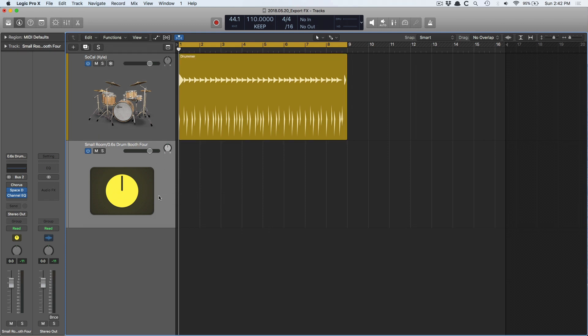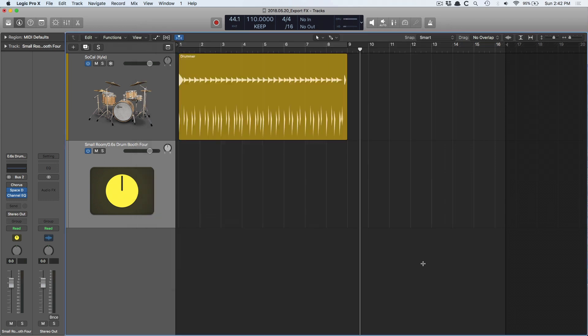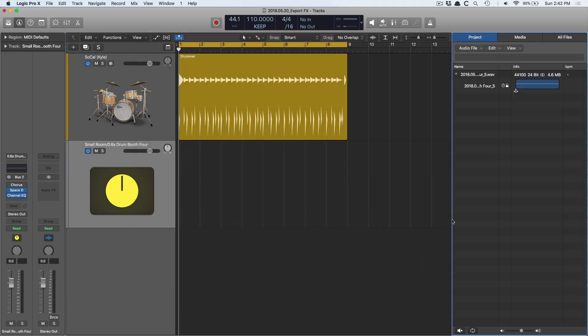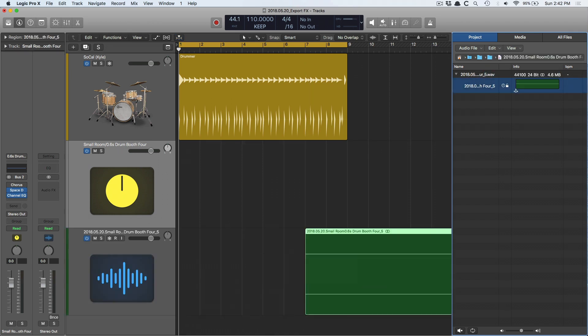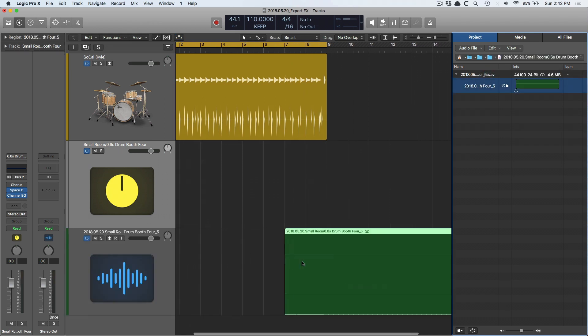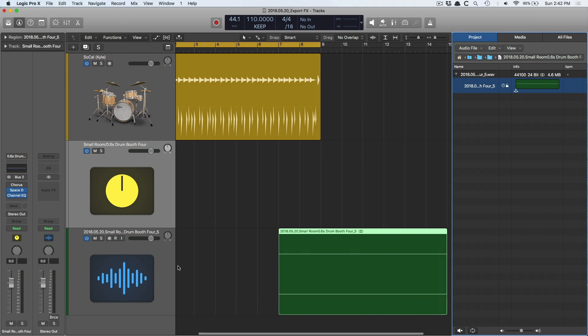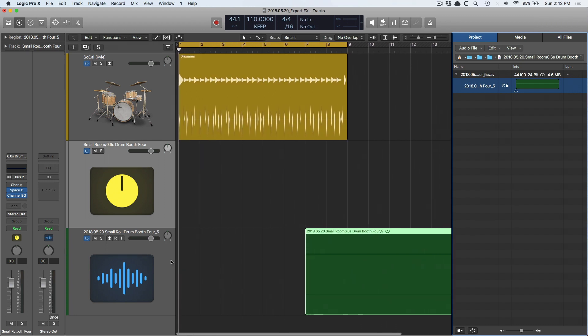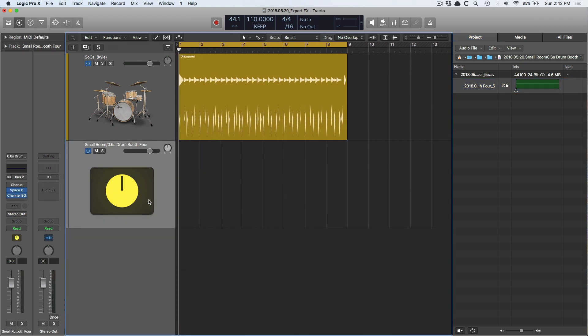If I just select just the reverb and I use key command Command E to export, and I'm going to export as a WAV 24-bit, I want to make sure to add the resulting file to the project browser so I can immediately pull it back in from the finder within Logic. We're going to export. I open the finder and I bring in this audio file and you can see that there's absolutely nothing in the file.